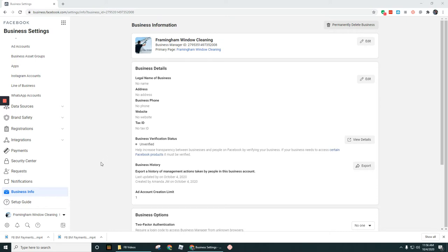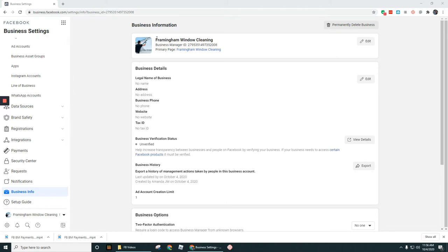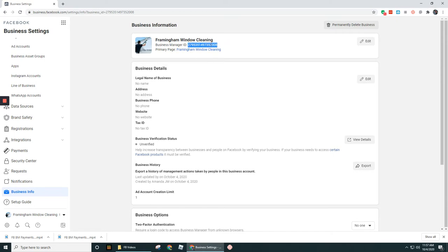So I'm in the Business Info section here of the Business Settings of Business Manager. If you look up at the top here, right underneath the name of this Business Manager account, we've got this long number here. It's probably like 12 digits long. That number there is the Business Manager ID. That's unique, but it's the ID for this account here.